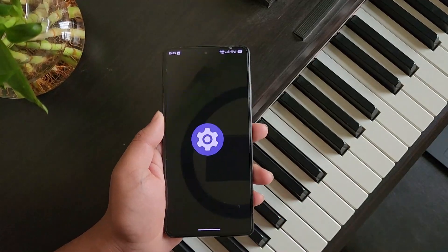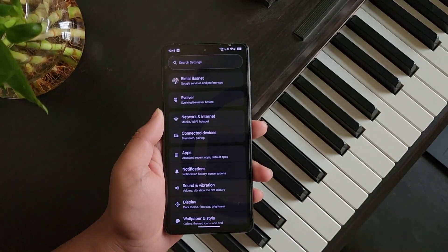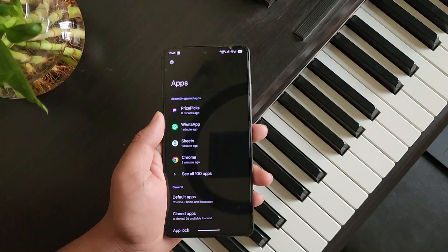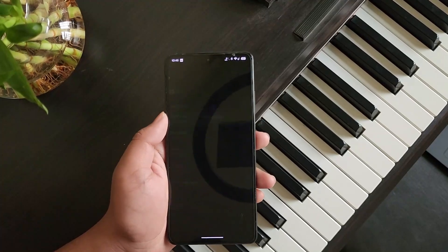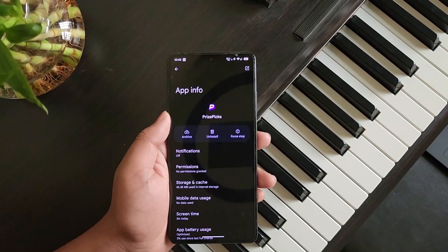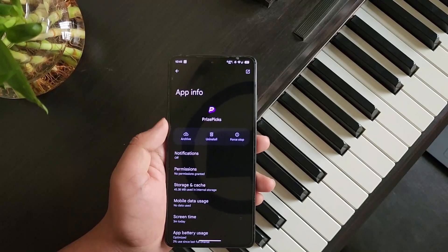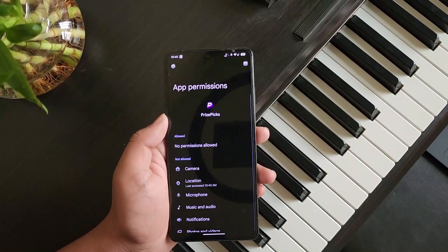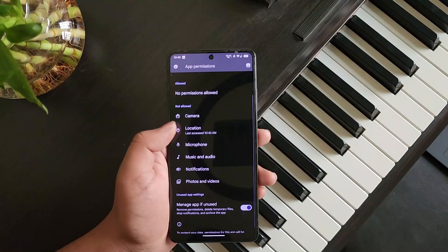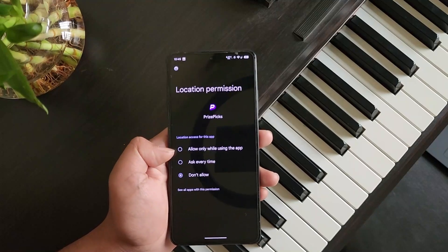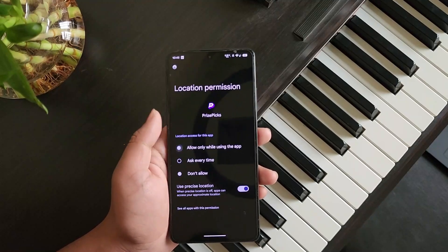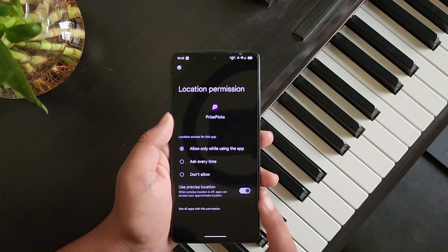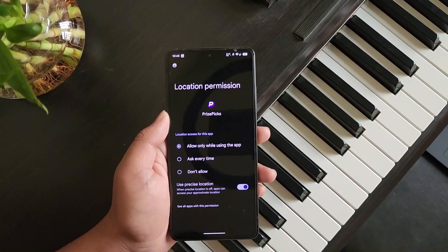Otherwise you can do this manually. Open Settings on your iPhone or Android, then go to the Apps section. From the apps, select PricePix. On Android, once you're inside App Info, go to Permissions. Then simply select Location and select 'Allow while using the app.' Also make sure to turn on precise location when you can.